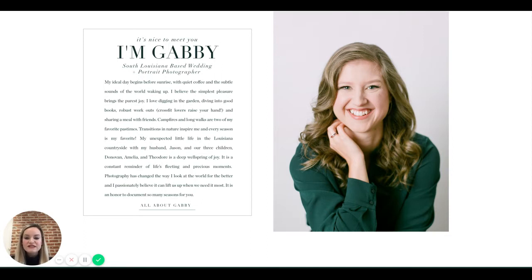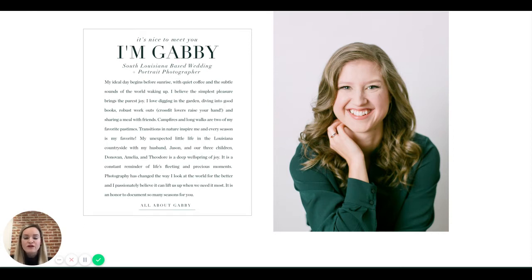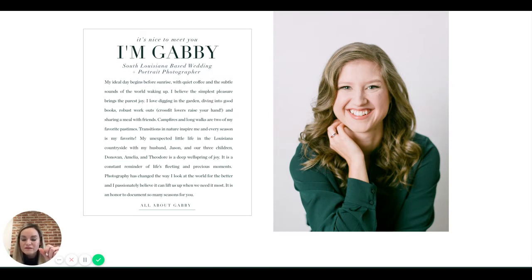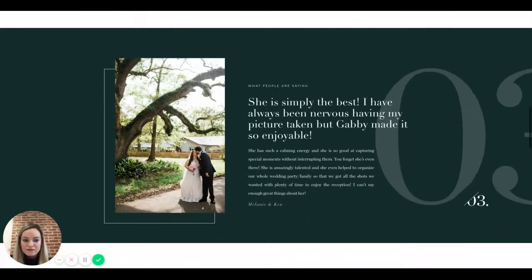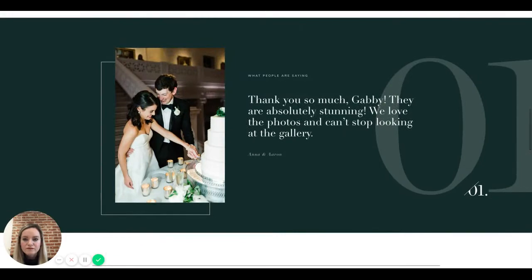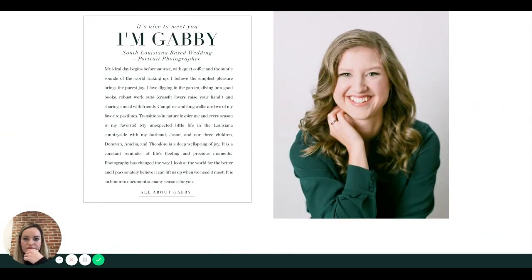For example: 'my unexpected life in Louisiana with my husband Jason and our three children has made me remember that life is full of fleeting and precious moments. As a result, when I'm photographing your family or your wedding day, my passion lies in capturing those fleeting moments so you can forever remember those unexpected little life moments for yourself.' Give at least a little nibble of that on the home page.